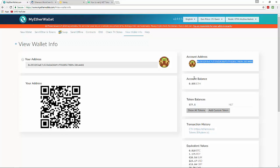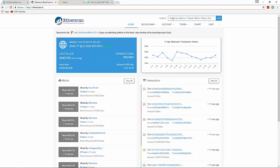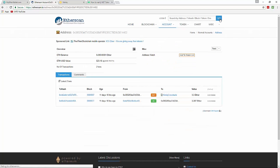Grab your account address — your address will look different than this, it'll be in the same location but with different numbers and letters. Then we're going to go to the website etherscan.io. It should look like this. Take your address that you just copied and paste it into the search box, then press Go.